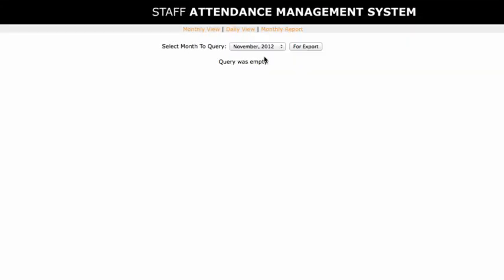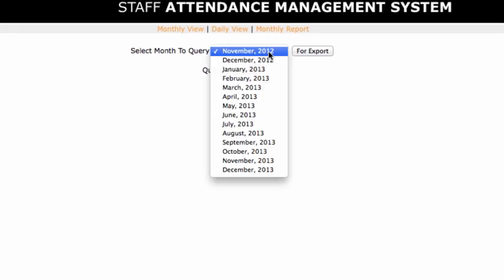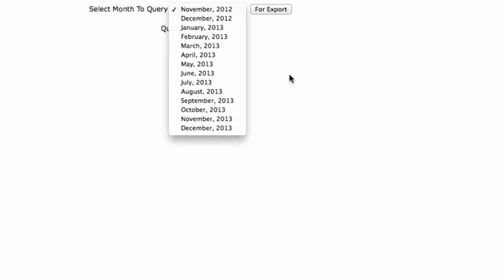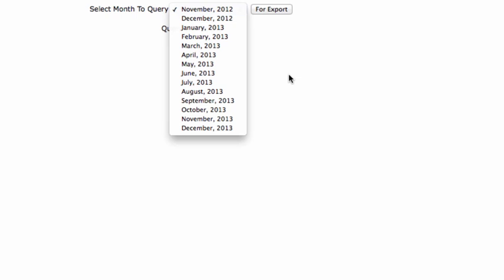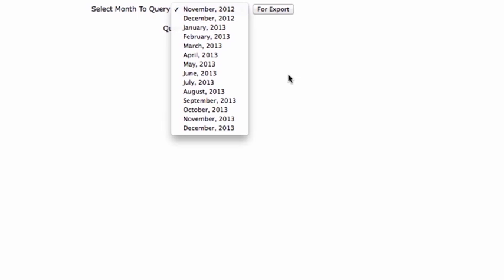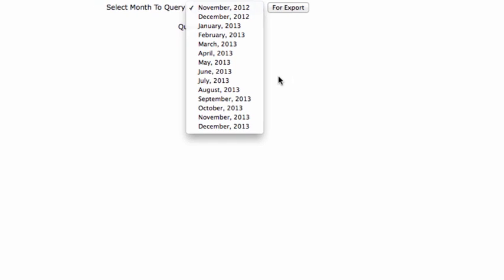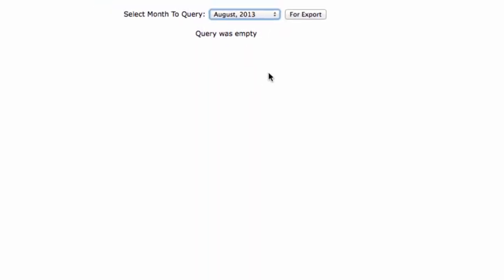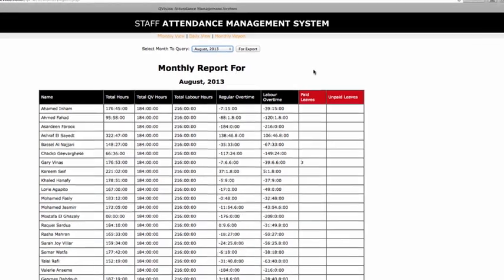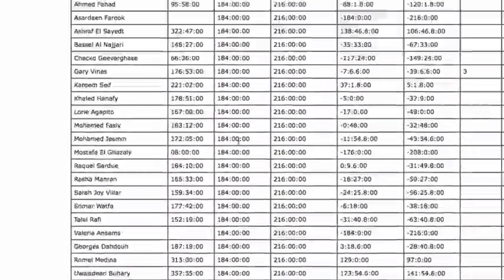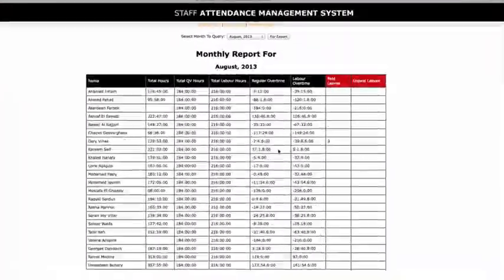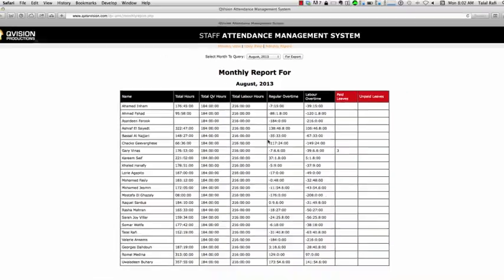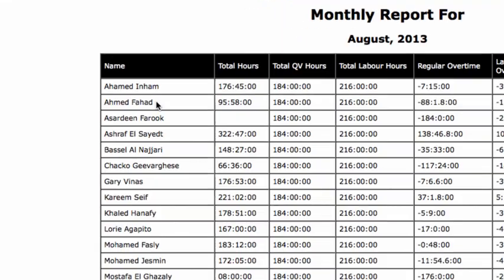And now monthly report. This is pretty cool in the sense that it will give you what it says - a monthly report for all the staff - but it won't give you the details. It will just give you the total hours and compare them to the office hours and the labor hours. So let's say I select August 2013. This is a ton of information, very useful information at the disposal of HR.